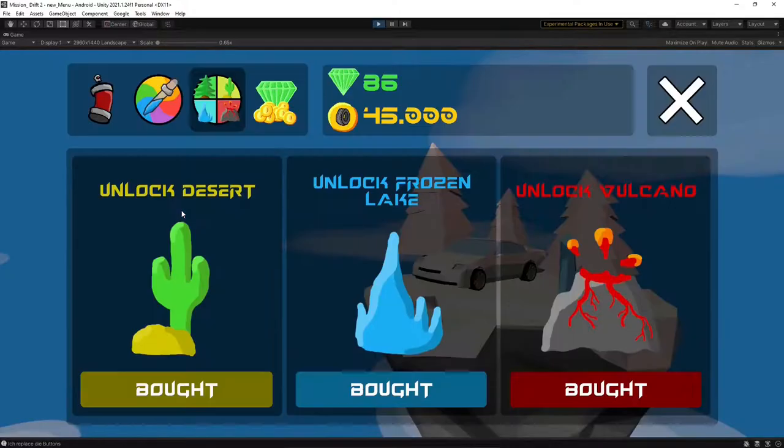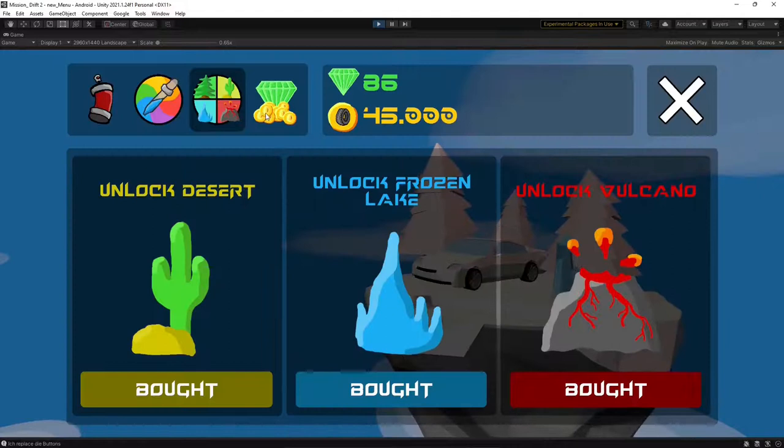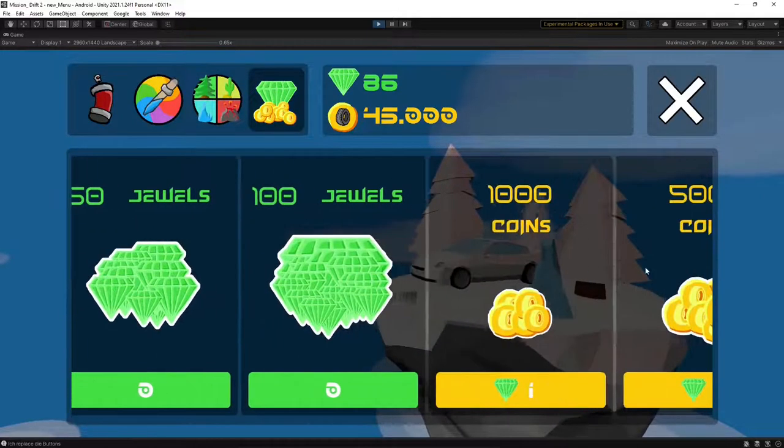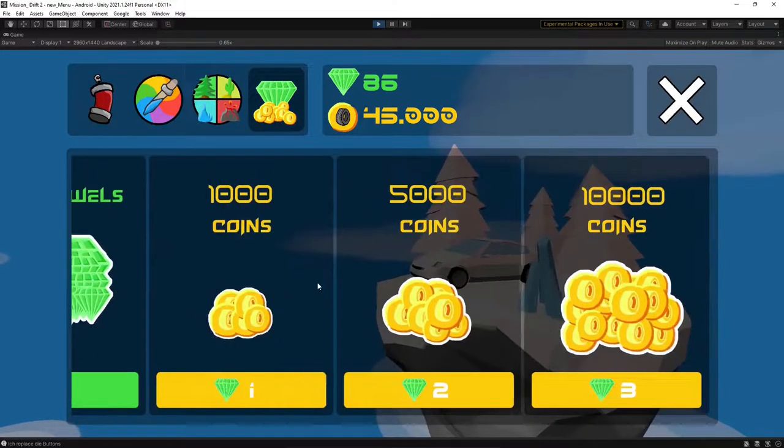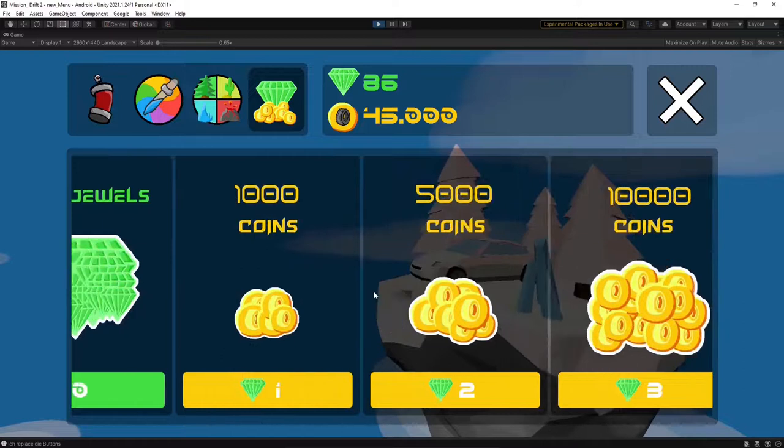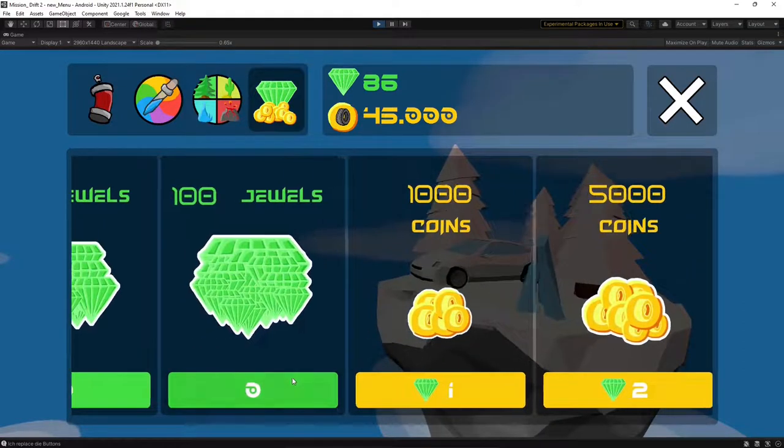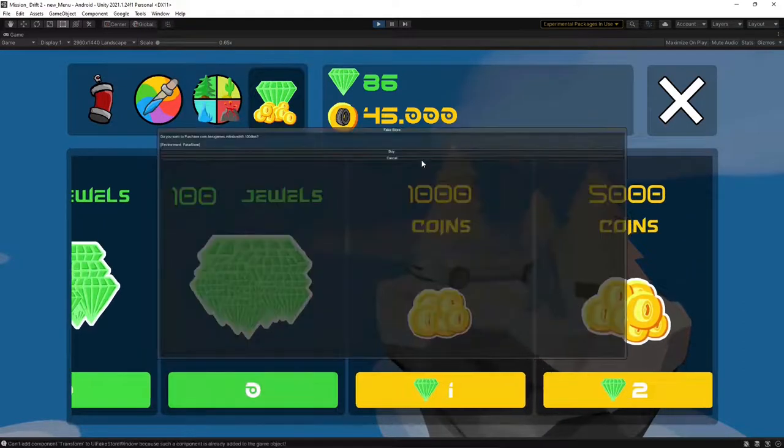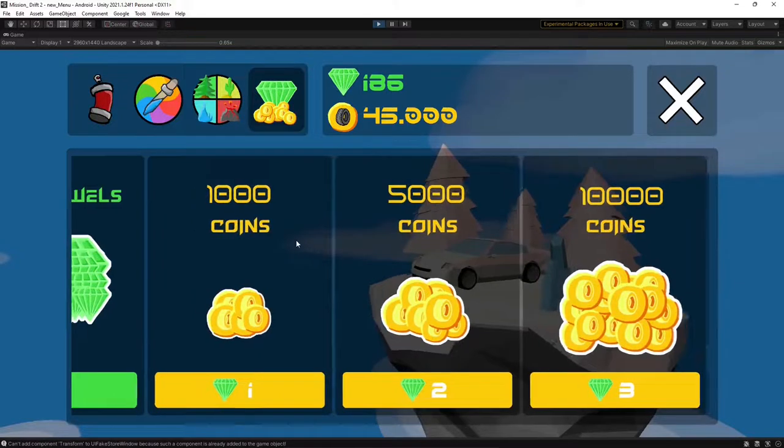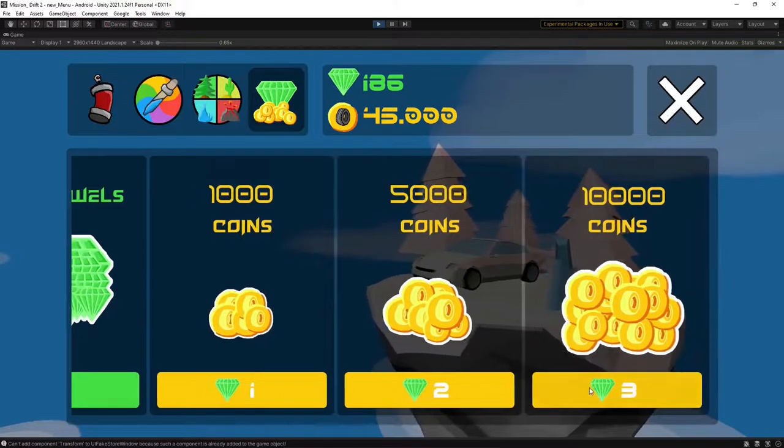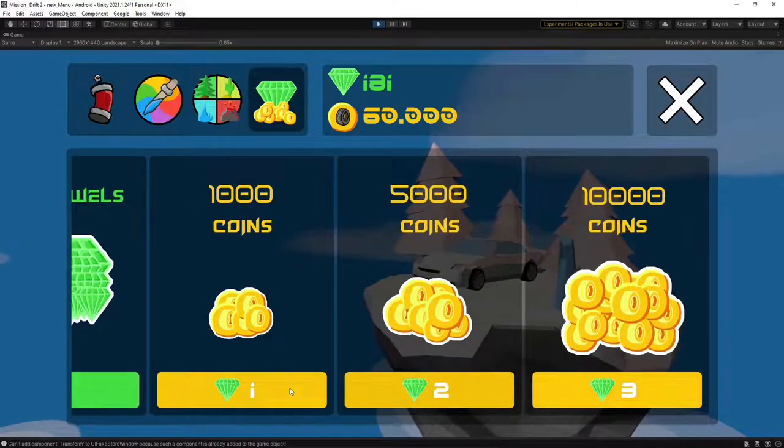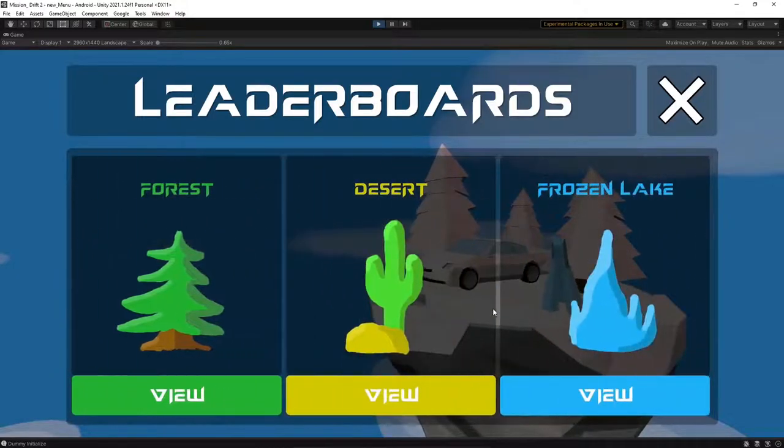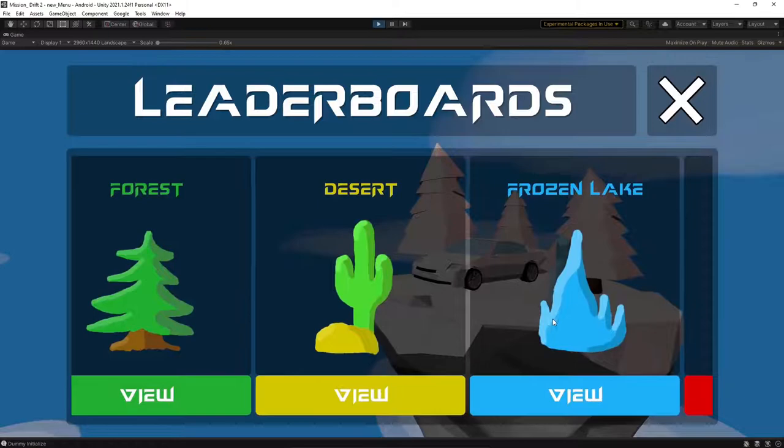The next thing to do was the shop for getting diamonds and coins. If you'd like to support us, you can buy some diamonds from the shop. Later on, you will be able to use them for buying coins or unlocking new stuff in the game. But of course, there will also be a way to get diamonds for free.